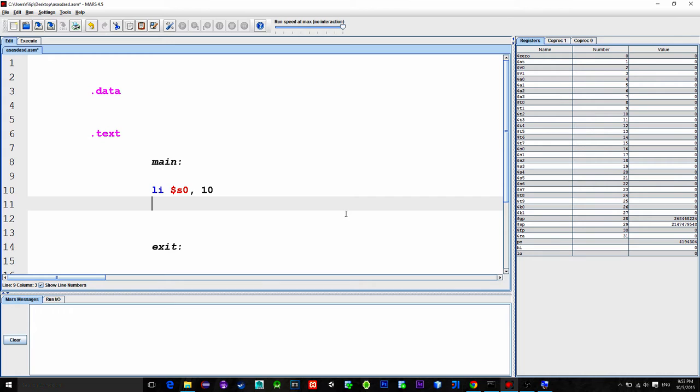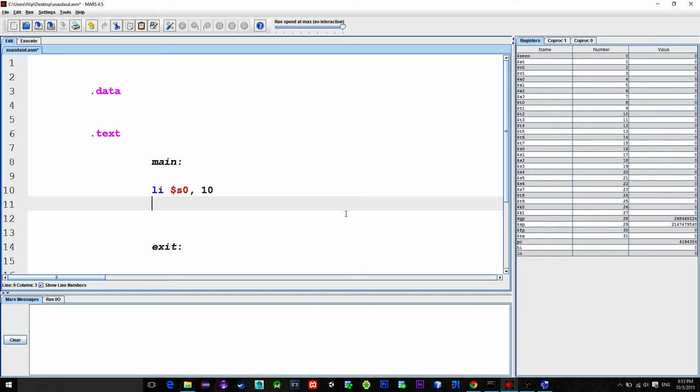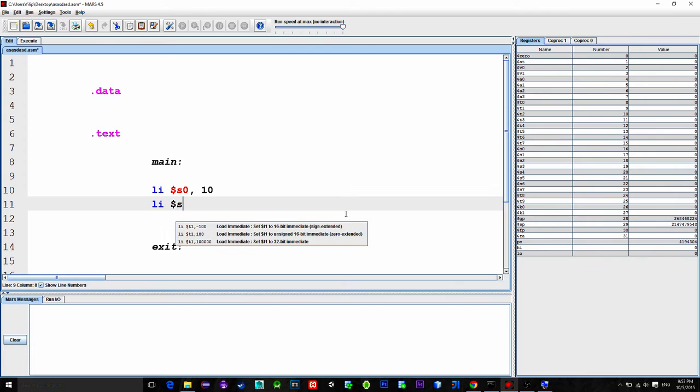And what we saved this is put value 10 into the register S0. One more. Load Immediate $S1, 5. Put 5 into the register S1.